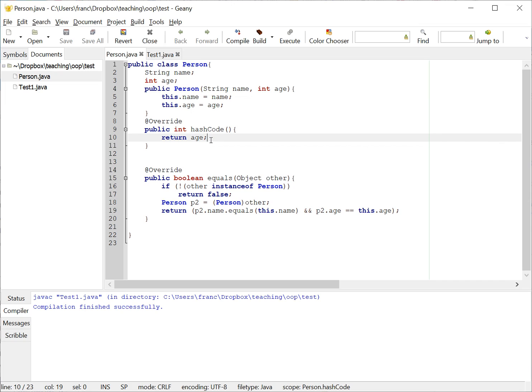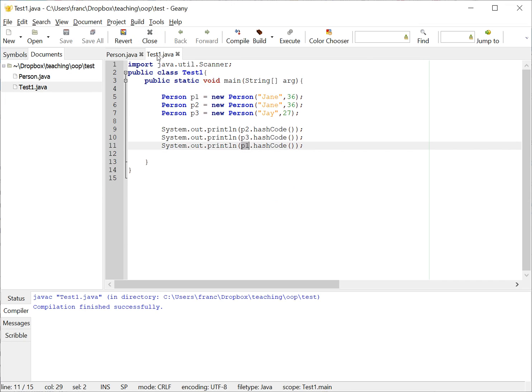So one of the things and we're gonna revise what's called the contract of the hash code, so the norms by which it is ruled.